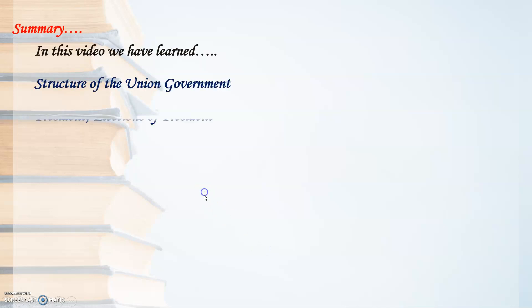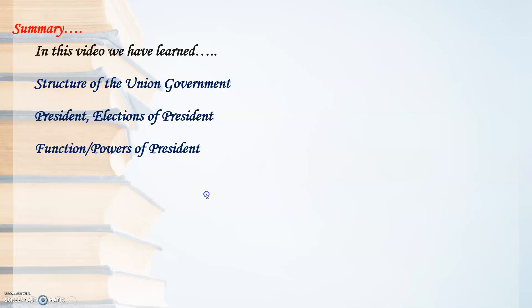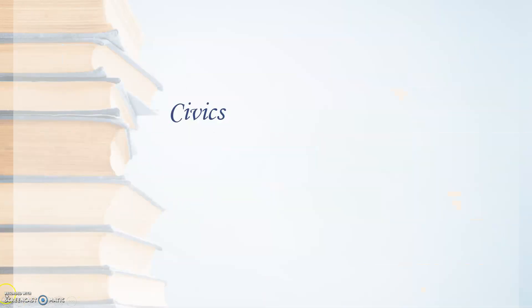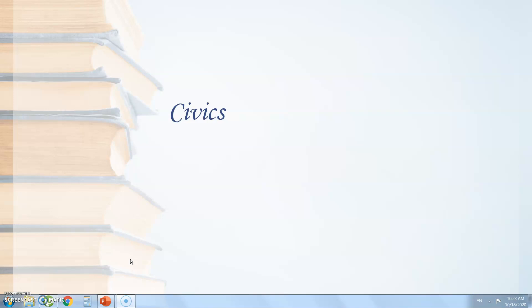Let's summarize what we have learned. In this video we covered: structure of the union government, President, elections of President, functions of President, and Prime Minister. I hope the video is clear to you. Please watch the video and solve the assignment. The next part of the lesson will be taught in the next video. Assignment solving will carry marks. Thank you.